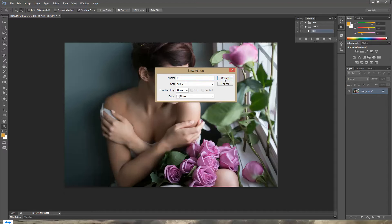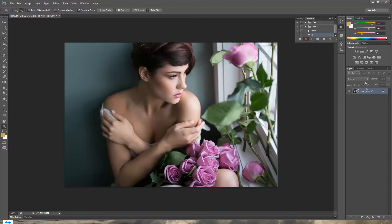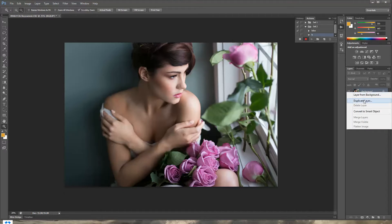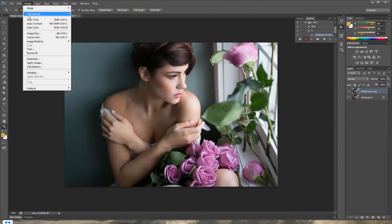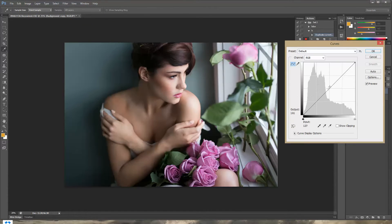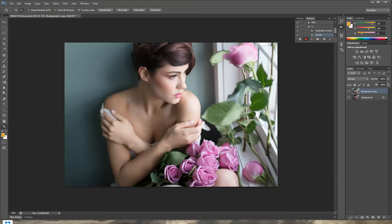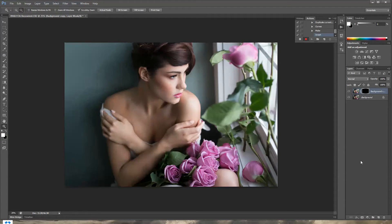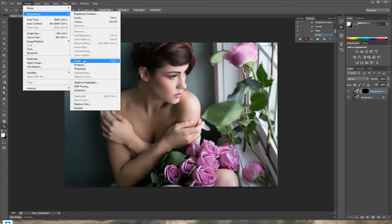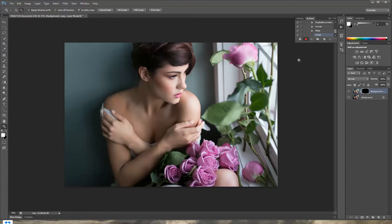Let's start recording again. I'll call this action 'H' for highlight and press Record. Start by duplicating the layer — right-click on your background, duplicate the layer, press OK. Go to Image > Adjustments > Curves and drag the midpoint upward to brighten the picture, then press OK. Create a layer mask, then press Ctrl+I to invert it. That's it — stop the recording.